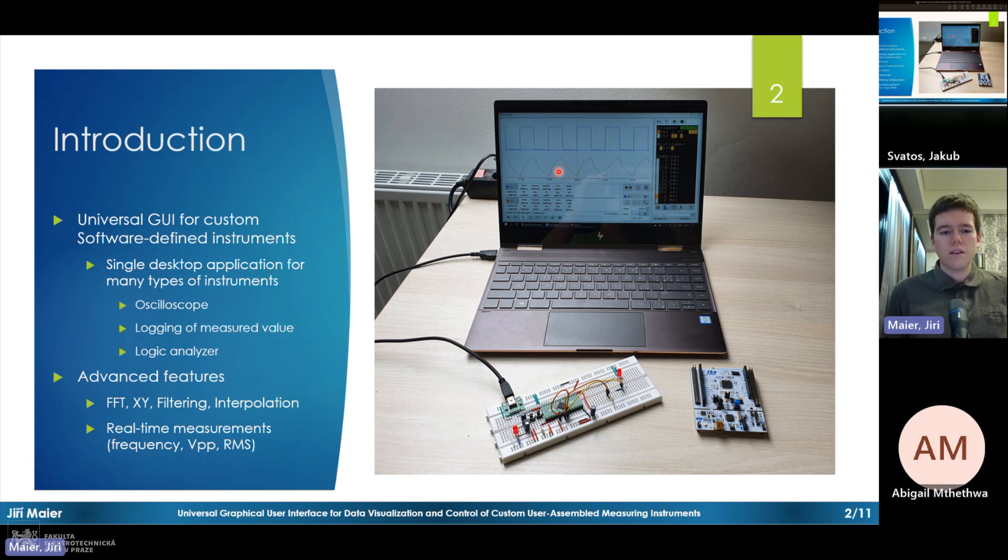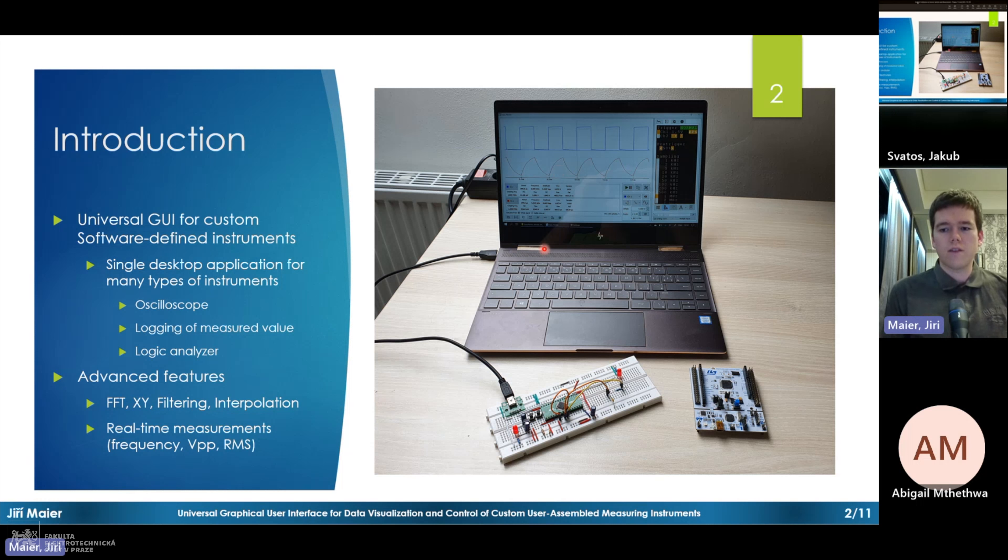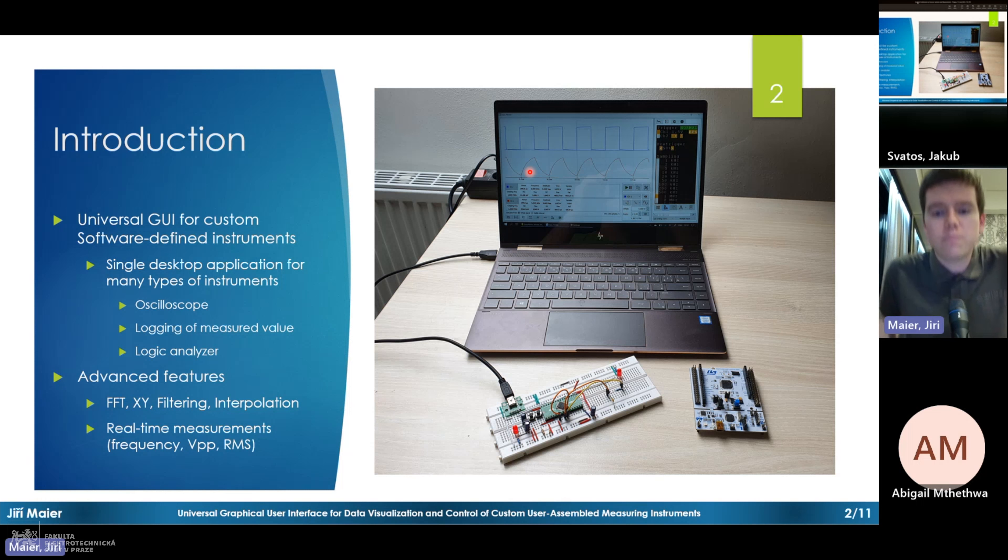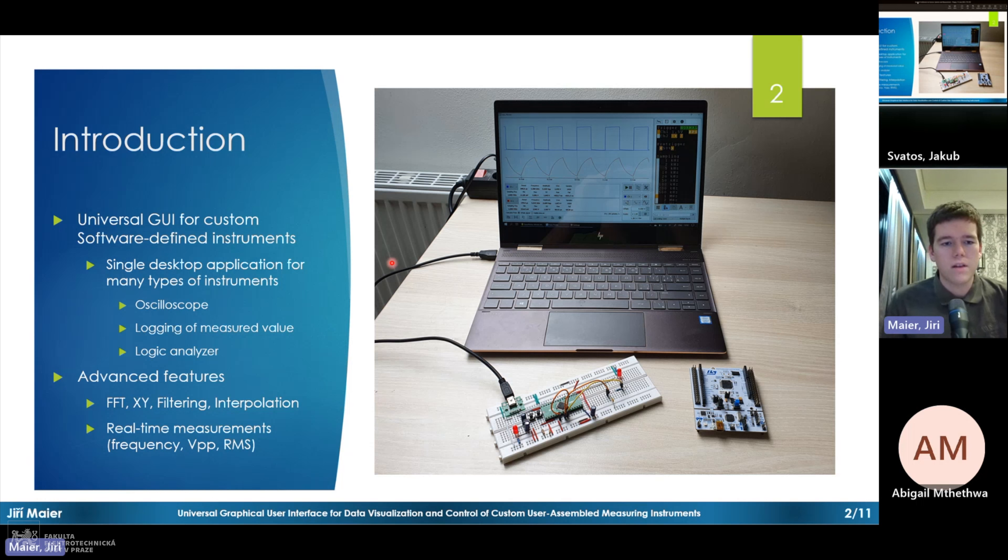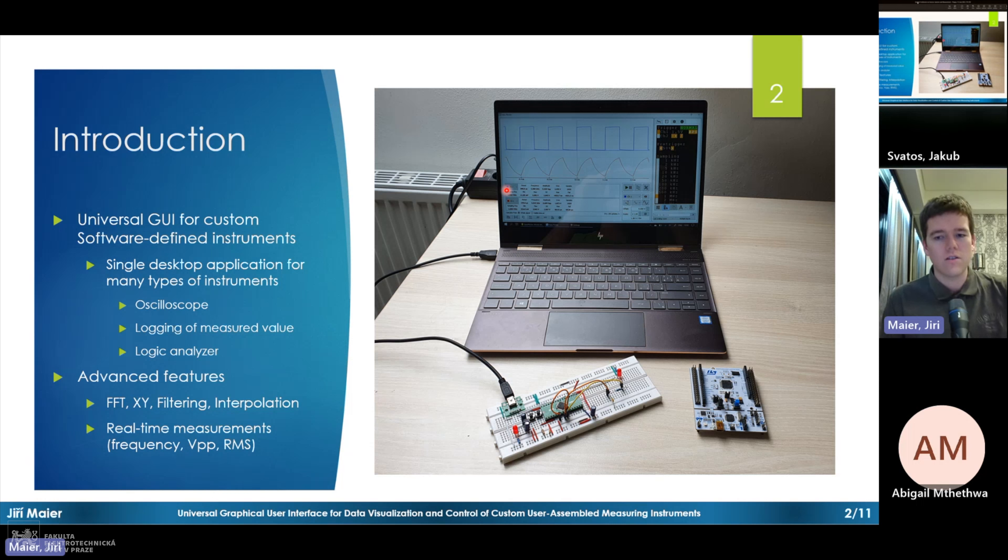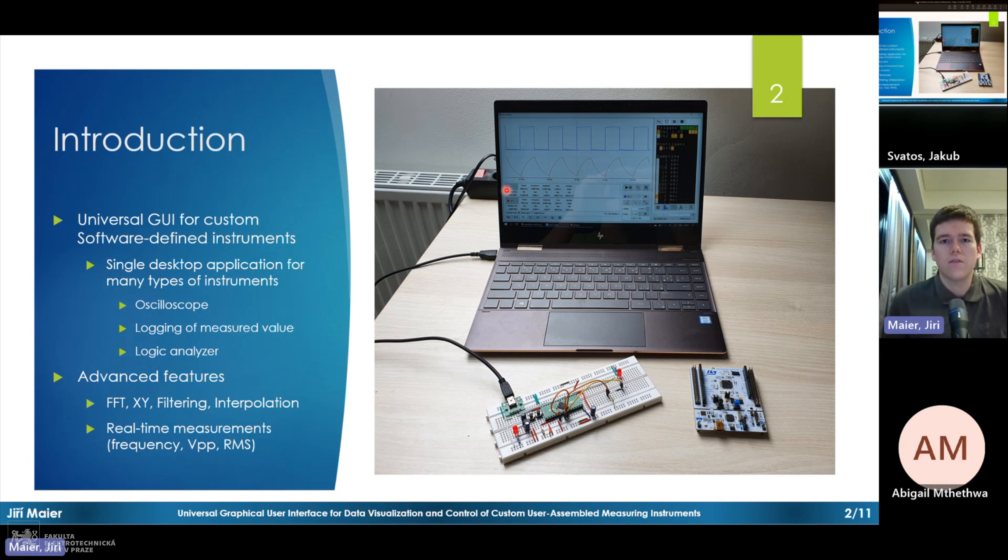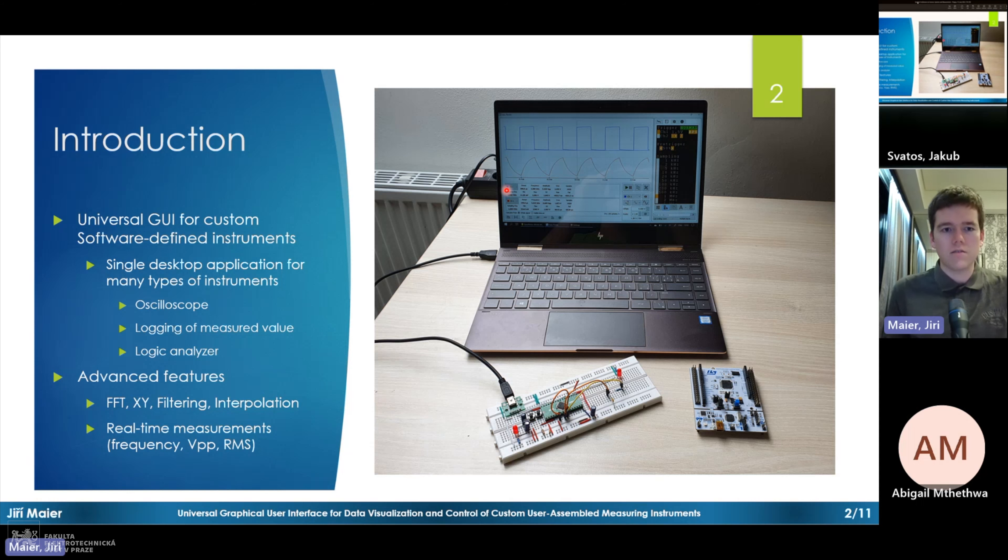The application is made to be as versatile as possible, so it supports various types of instruments. One example would be oscilloscope, but it can also be like logging some measured data which is changing over longer period of time, and it can also display like logic signals. It has many additional features for processing the data, so it has FFT, it has some filtering interpolation, it can do measurements of frequency, amplitude, RMS. Basically, it has all features that you would expect on an oscilloscope.